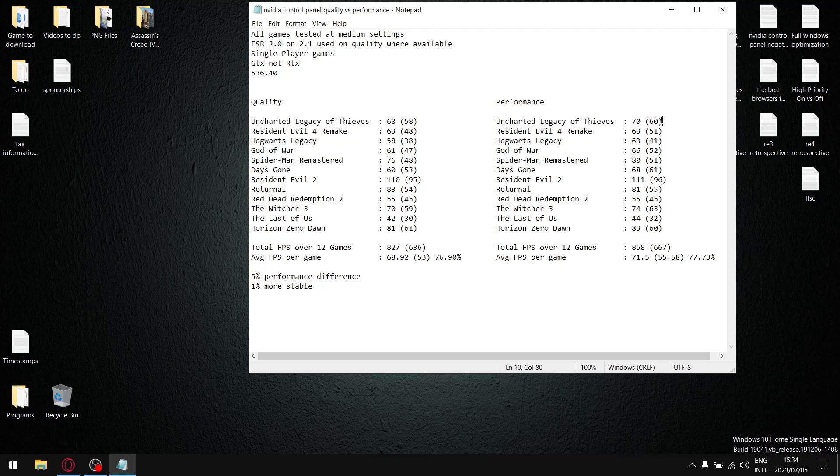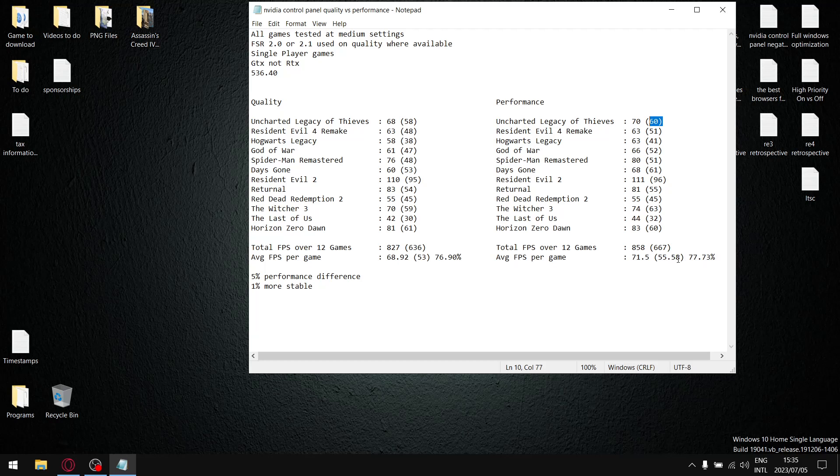And then I do the same thing for the 1% lows, add them all up, then my total FPS or 1% lows over 12 games is 667 divided by 12 and my average FPS per game is 55.58 1% lows that is. And then what I do is I divide the 1% lows by the average FPS and it gives me that fantastic stability for this driver of 77.73%.